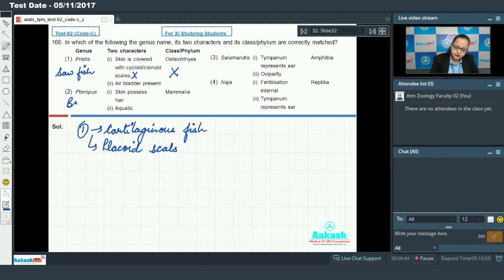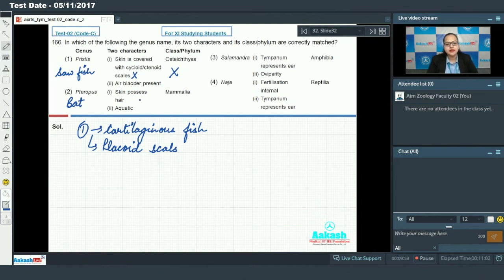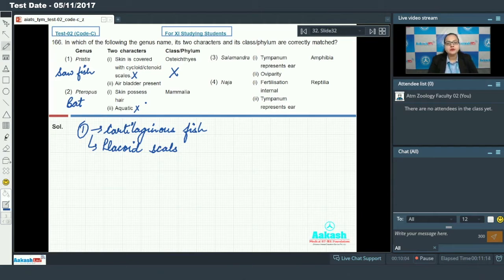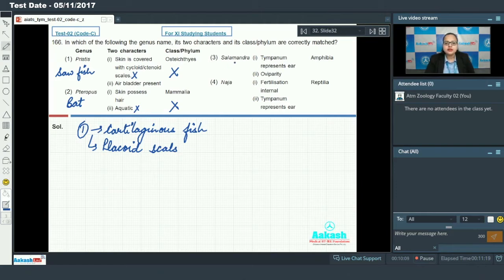Option two says Pteropus. Pteropus is the scientific name for bat, which is a mammal, so genus and class are correctly matched here. The two characters given are: skin possesses hairs — all mammals have hair at some point of development — and second, it is aquatic. This is incorrect regarding bats because bats are terrestrial mammals, so this is an incorrect match.